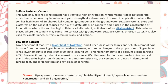Low heat cement features a lower heat of hydration and needs less water to mix and set. It is made from the same ingredients as Portland cement with some changes in proportions — it has a lower amount of tricalcium aluminate (around 5%) and a higher amount of dicalcium silicate (around 46%). Due to its high chemical corrosion resistance, it is often used for floors and surfaces in chemical plants, and also in dams, wind turbine feet, large footings, and wrapped slabs of concrete.